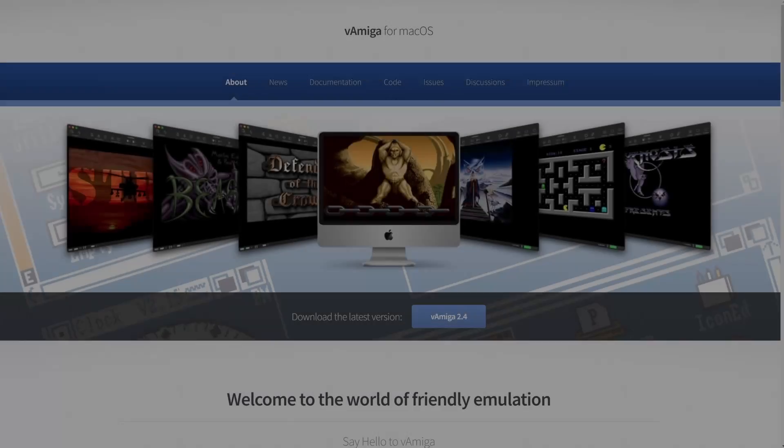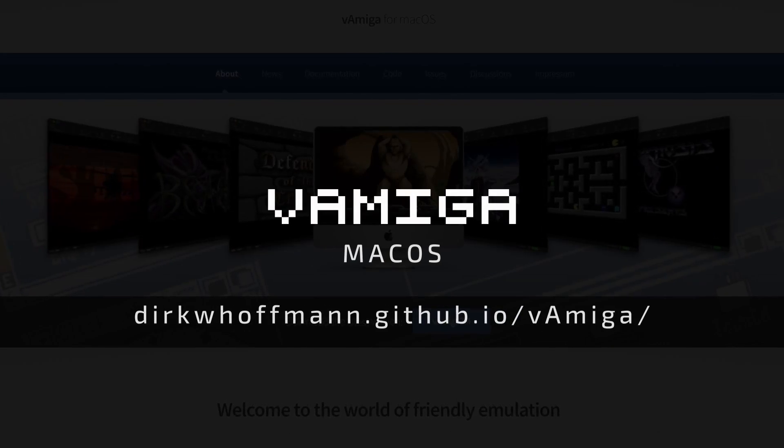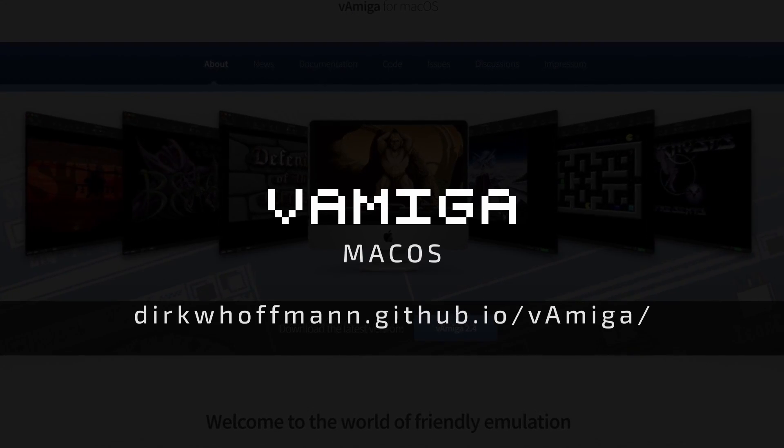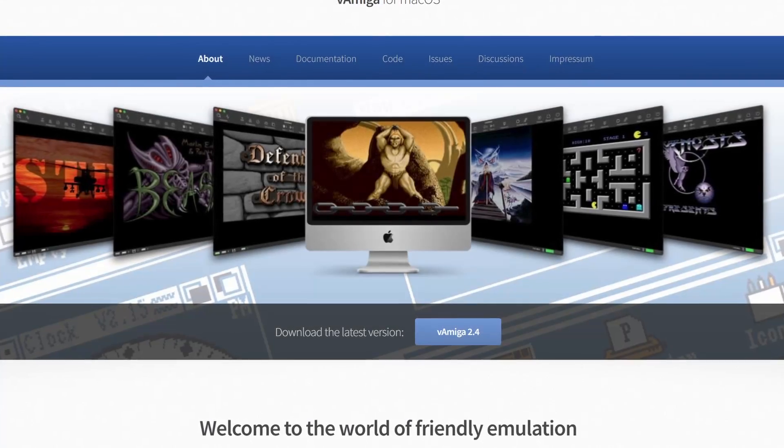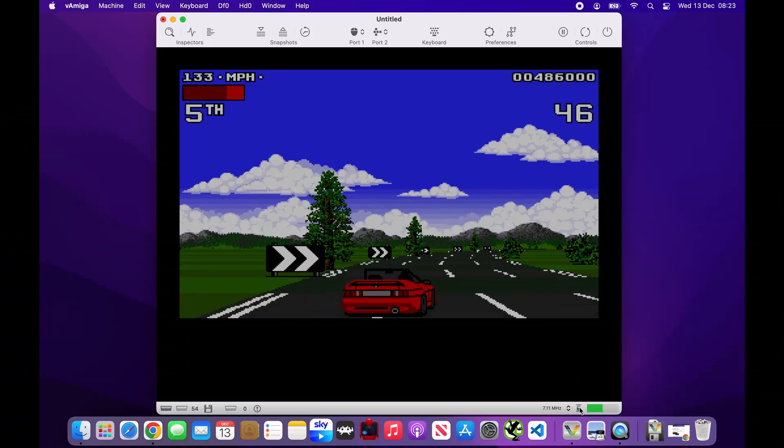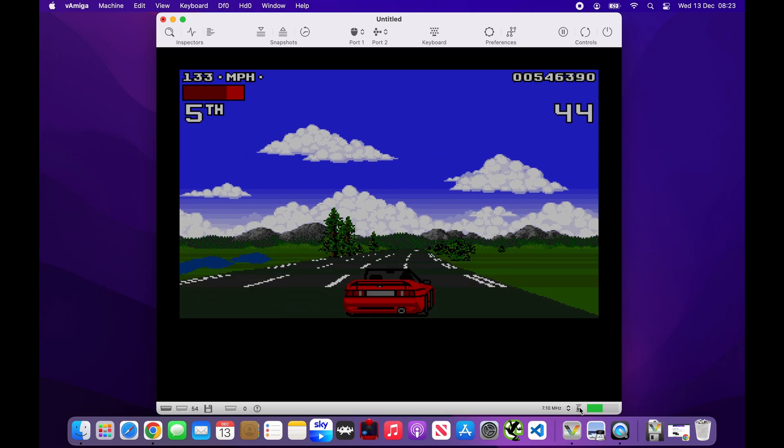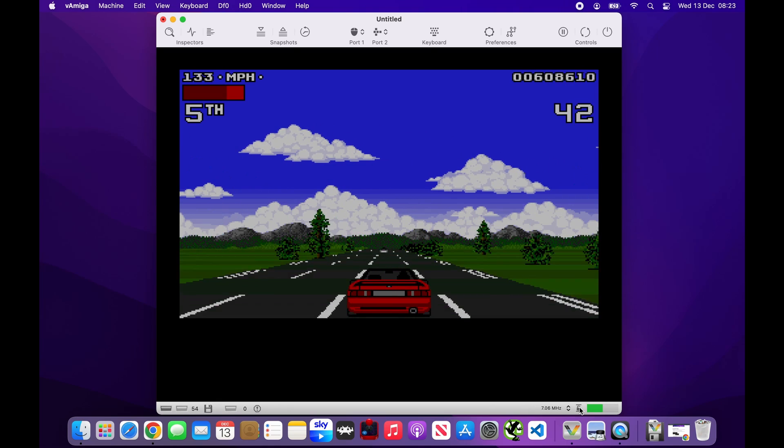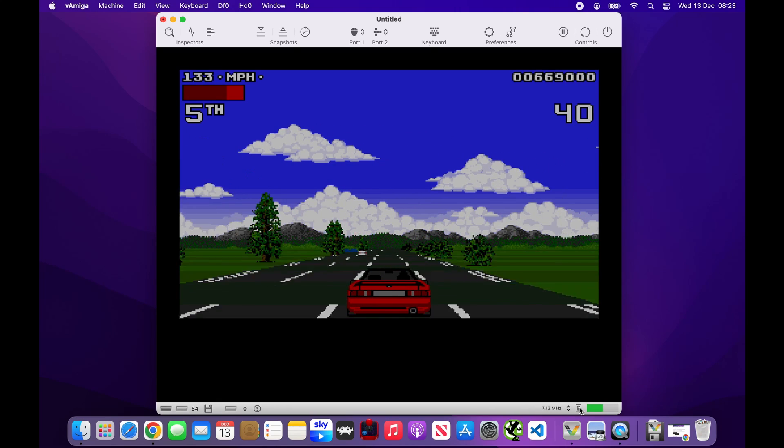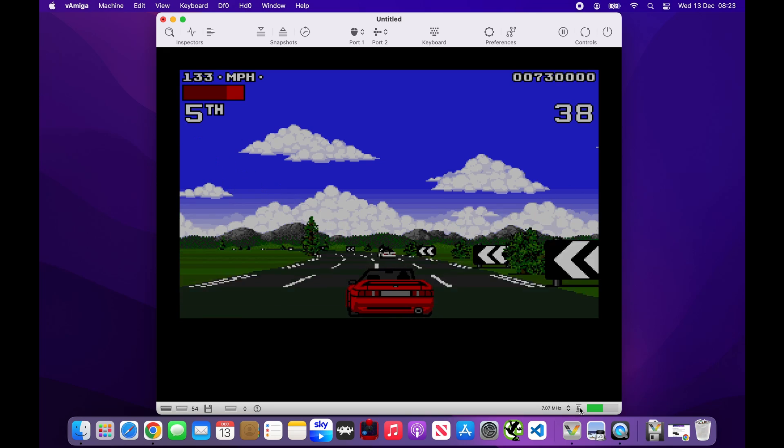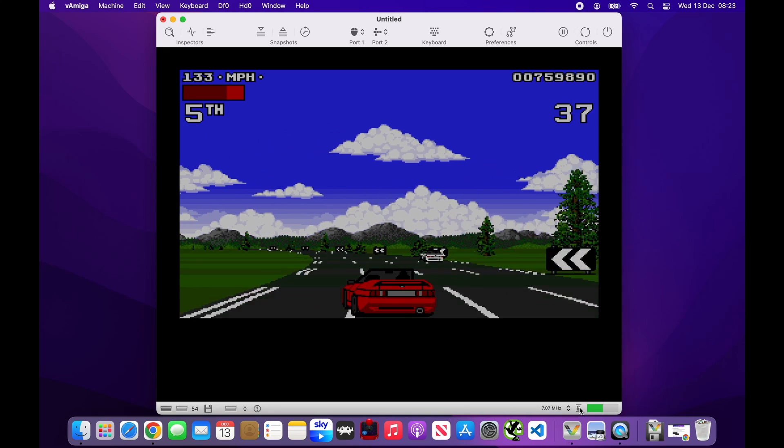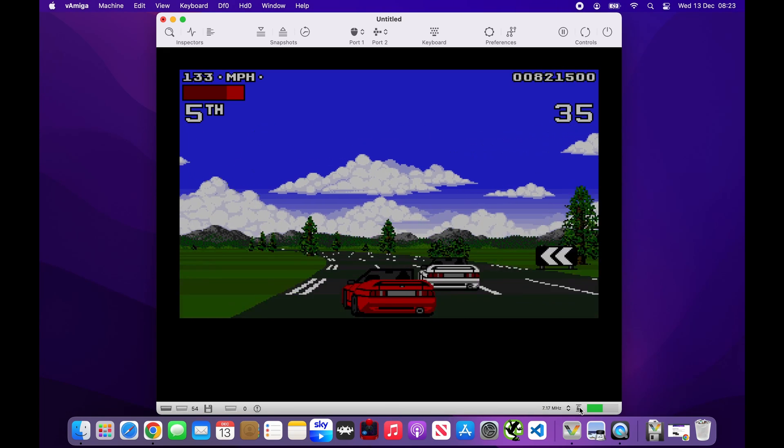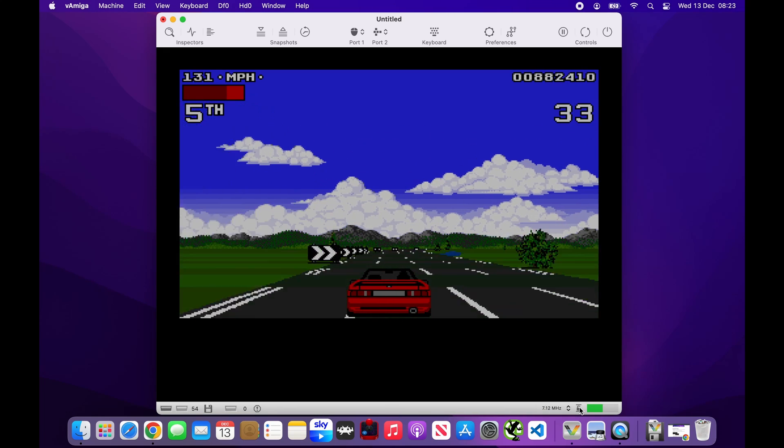Here are some lesser known emulators that are interesting to take a look at. For the Mac users out there, let me introduce you to vAmiga, an Amiga emulator that is tailor made for macOS. vAmiga is a relatively new player, but it has quickly gained attention for its focus on delivering a smooth emulation experience on macOS. This is great news for Mac users who often have fewer options when it comes to emulation.